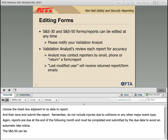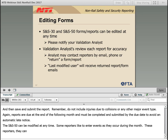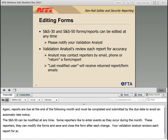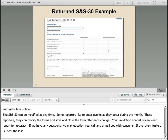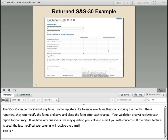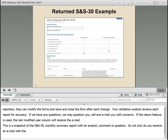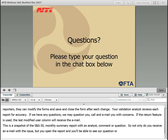The SNS-50 can be modified at any time. Some reporters like to enter events as they occur during the month — they can modify the form and save and close the form after each change. Your validation analyst reviews each report for accuracy. If we have any questions, we may return the report to you, call or email you with our concern. If the return feature is used, the user ID under the Last Modified User column will receive the email. This is a snapshot of the SNS-50 monthly summary report with an analyst comment — when you open the report, you will also be able to see our question or concern there.